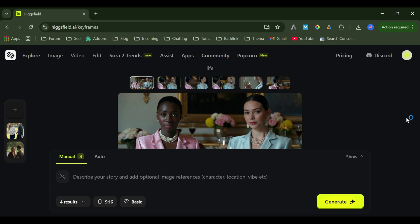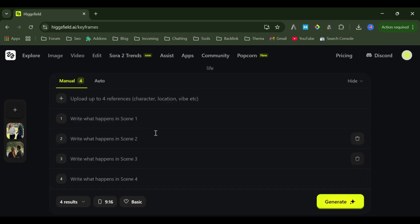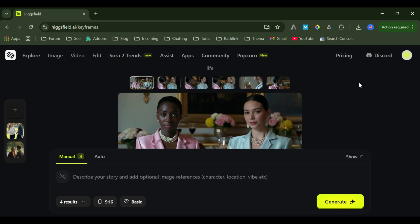Now I'm going to show you how easy it is to make a character stay consistent across scenes using just one image. First, choose the mode, auto or manual. If you want full creative control, pick manual and design each scene yourself. But for this demo, I'll choose auto, so Higgs Field creates every scene automatically.